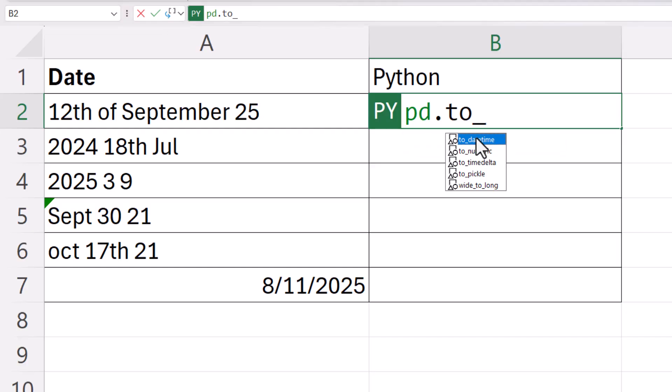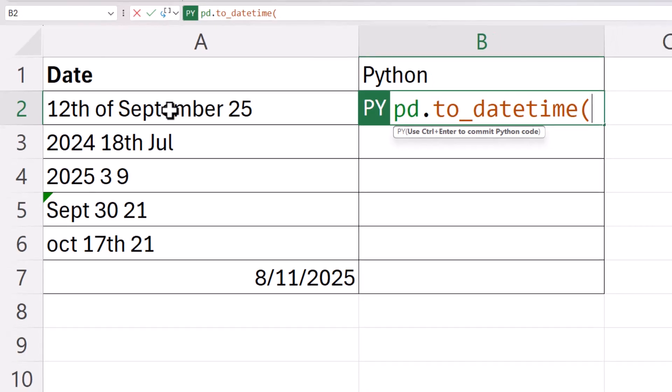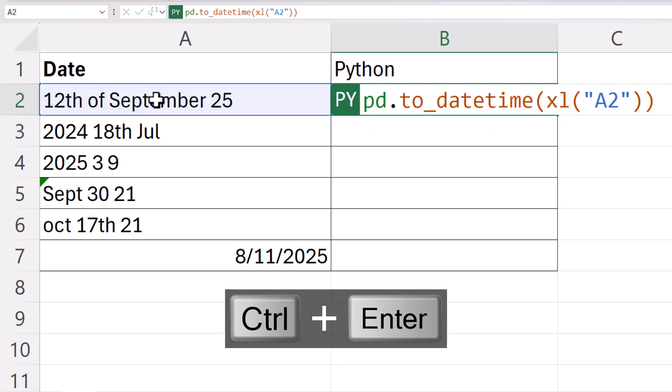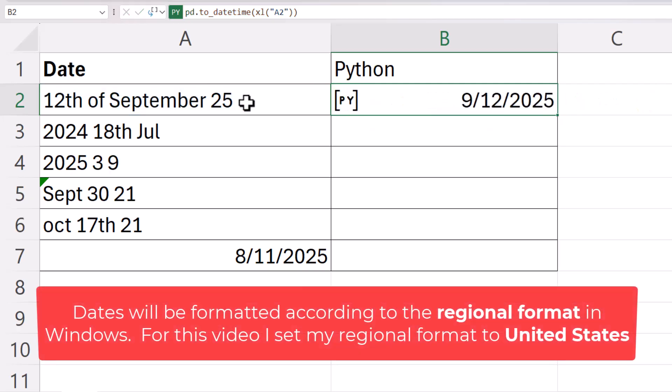Double click on that, then open a bracket and select the first of your dates. Then close the bracket and use control enter to confirm and you'll see it's converted that date to a proper date.